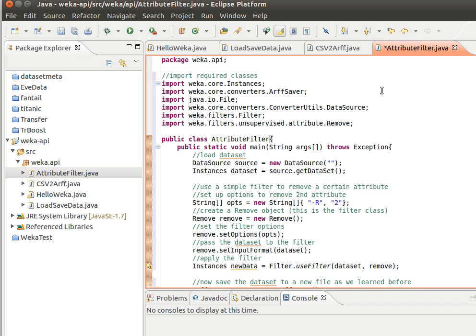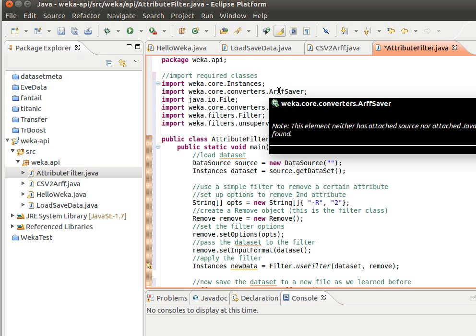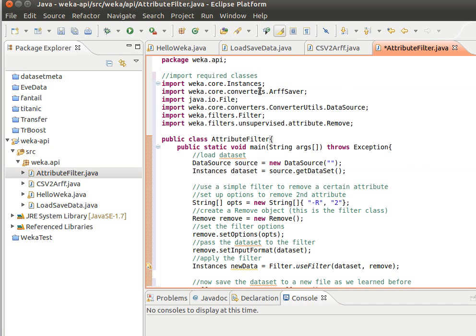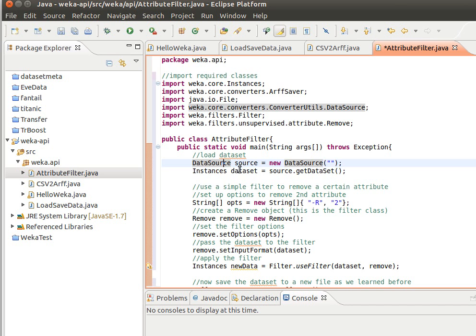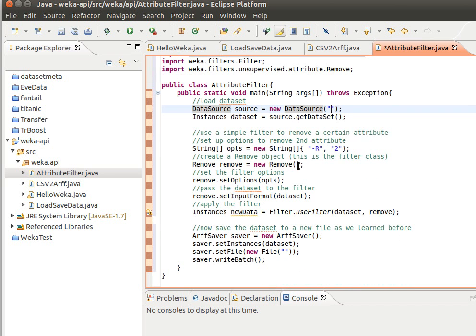Now what I've done here is added some comments. What we do is import the required classes, so notice here we're using the Instances, the ArffSaver because we remove an attribute and then save the file to a new file, DataSource to load the data set, Filter, and weka.filters.unsupervised.attribute.Remove. So what we do is we load the data set and then we use a simple filter.